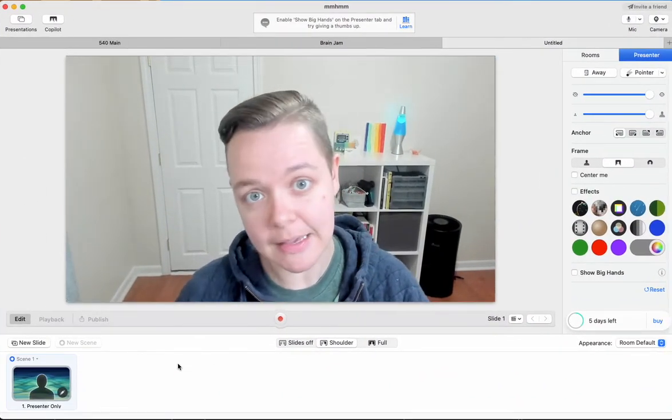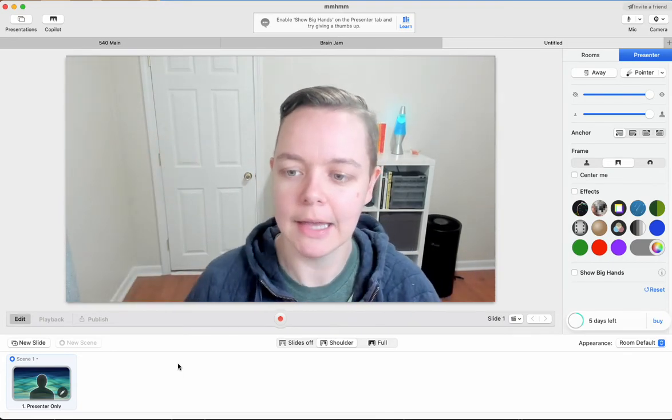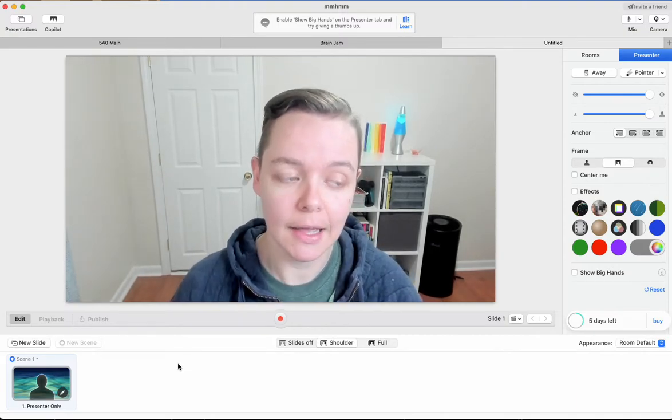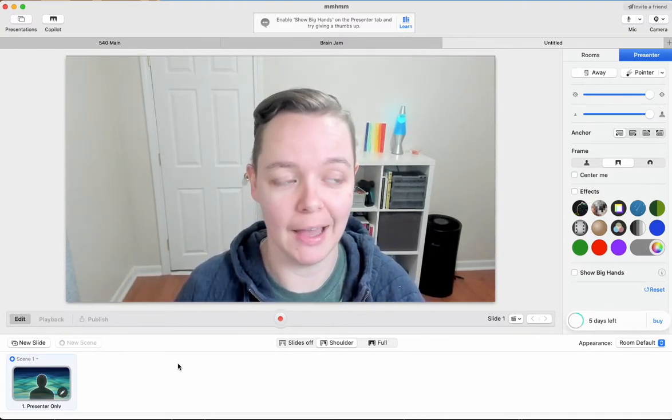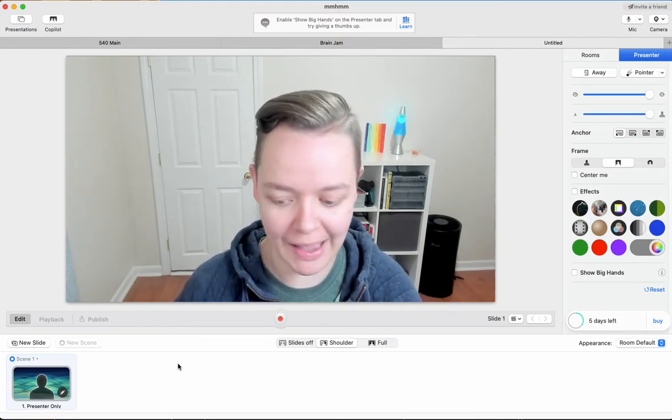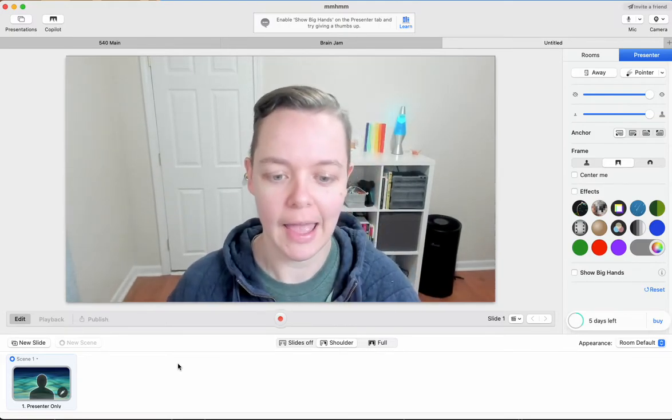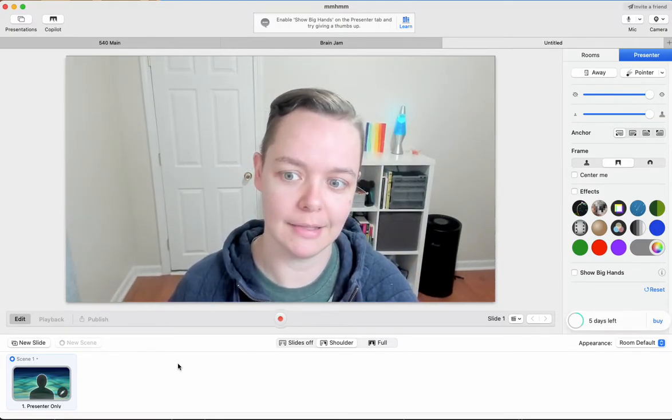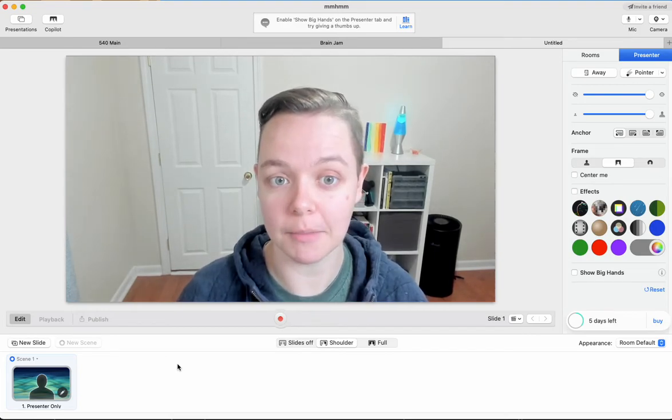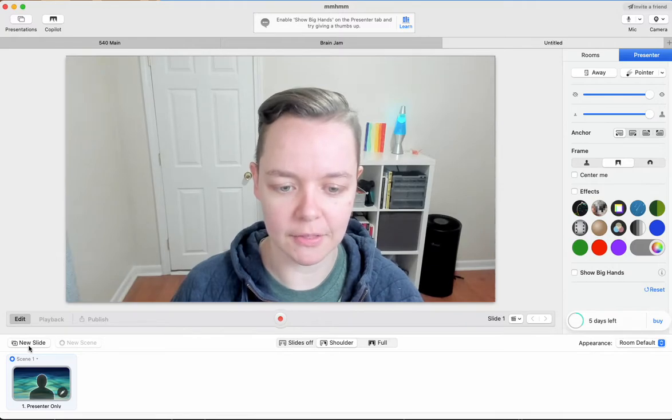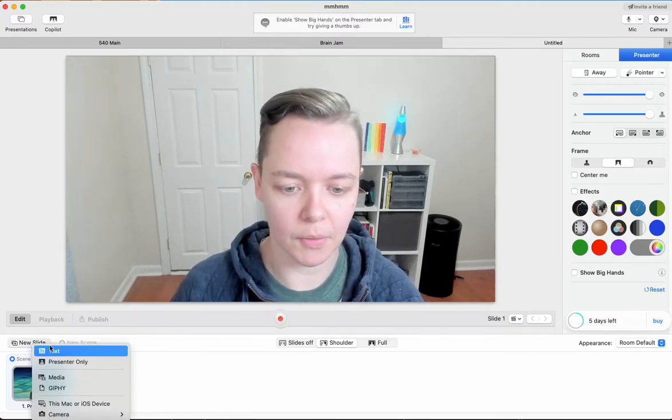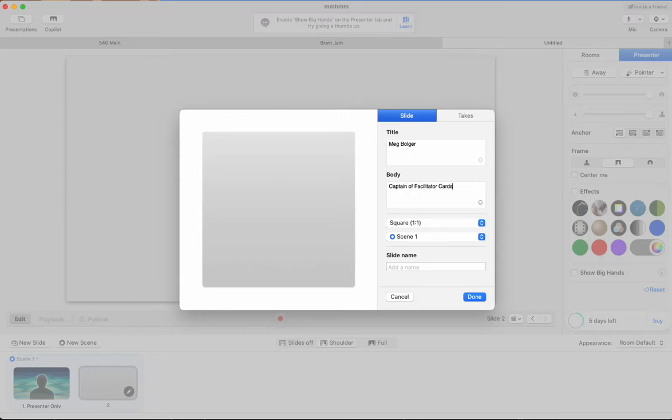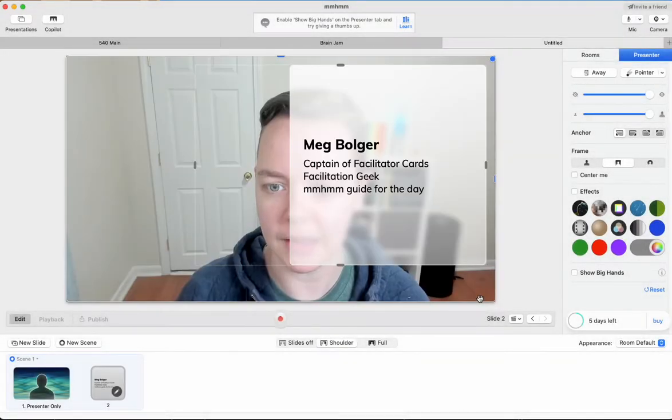So the next scene that we're going to create is going to be that slide. One thing that's really cool is that you can build the slides directly in. There's been times where I have been getting ready for a workshop and last minute I'm like, Oh yeah, I forgot to make an intro slide or an agenda slide. And if you build your slides in, it's really fast to make them. So let's make one now. Let's make our little intro slide. So I'm going to click this button right here that says new slide, and I'm going to select text. So up here, I'm going to type my name. I am the captain of facilitator cards. I'm a facilitation geek and I'm your guide for the day. Oh, well, you know, honor the way they spell it. Okay. Awesome. And then I'm going to click done.